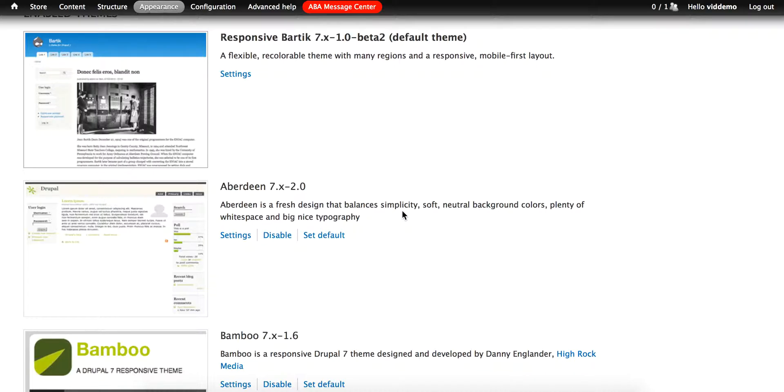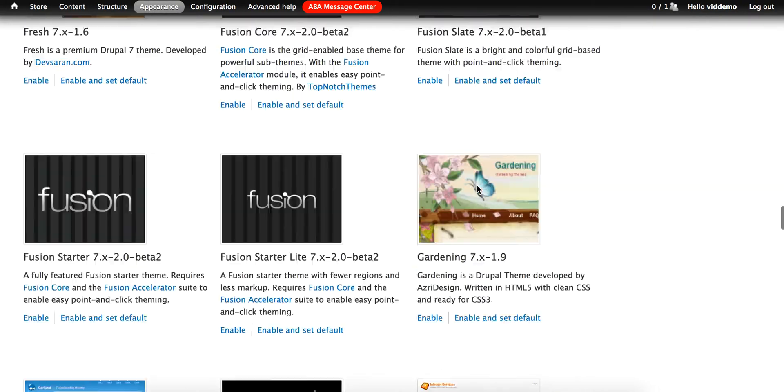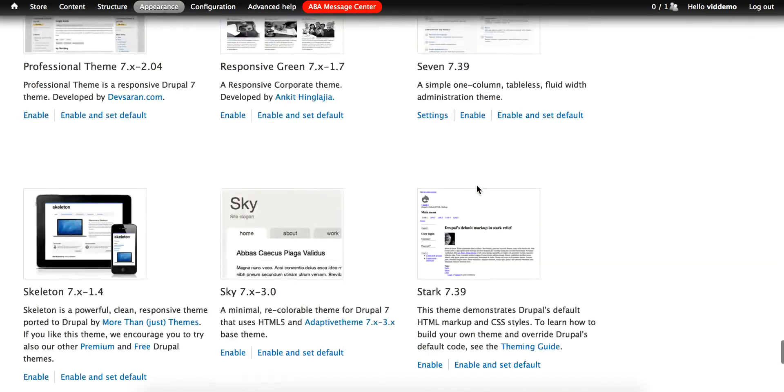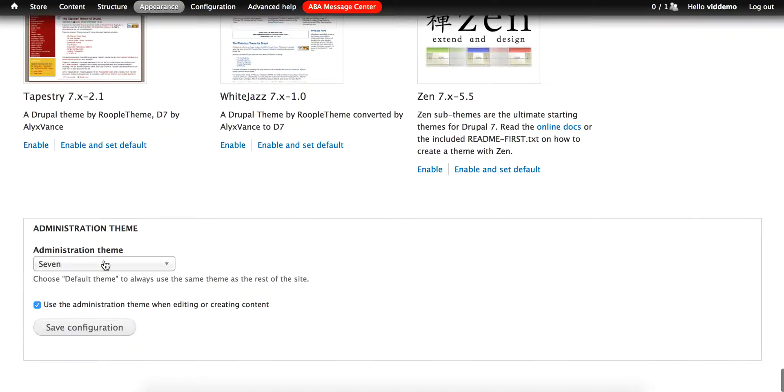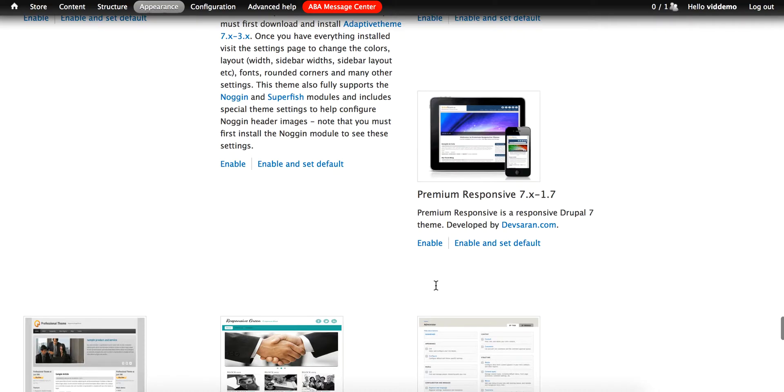At the very bottom of this page, you can dictate any theme as the administrative theme, but we recommend sticking with the Seven theme for that purpose.